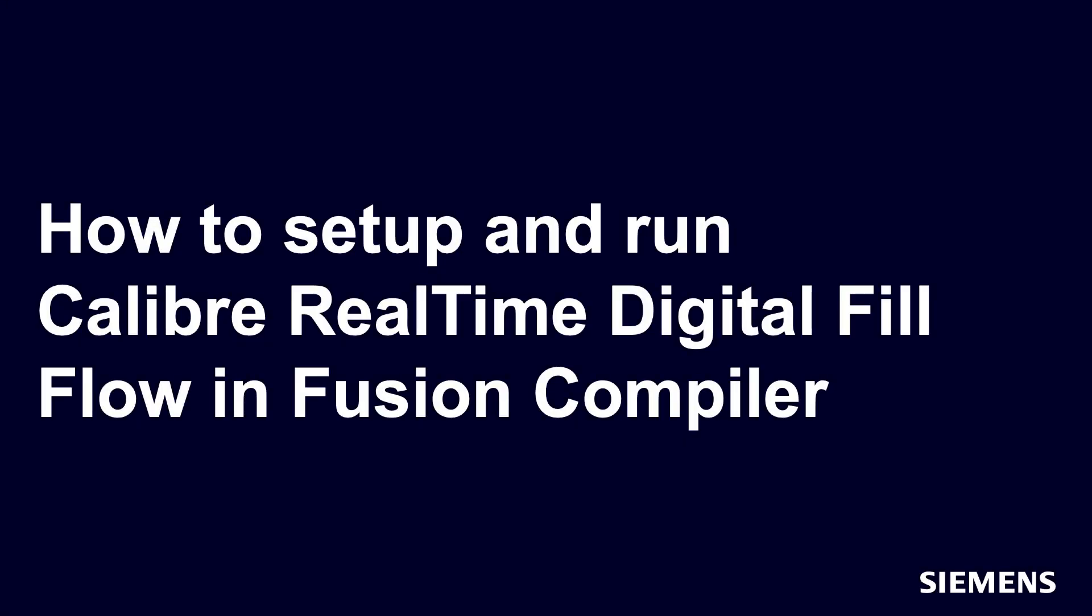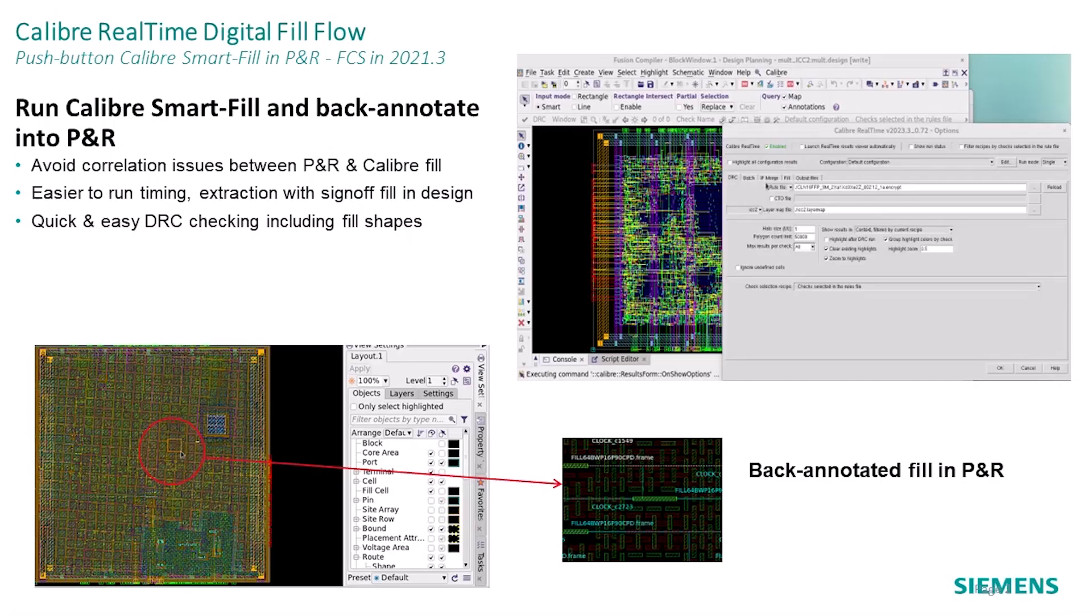Hello and welcome to our channel. In this video I will demonstrate how to set up and run the Calibre RealTime Digital Fill Flow in Synopsys Fusion Compiler. The Calibre RealTime Fill Flow is a push-button solution designed to generate Calibre Smart Fill in your place and route environment.